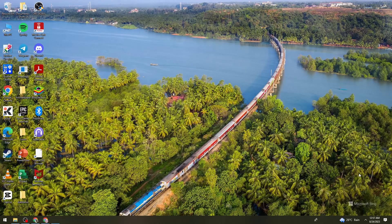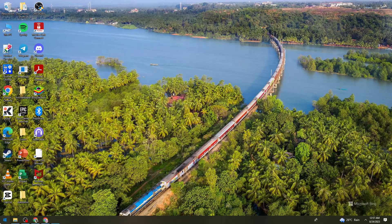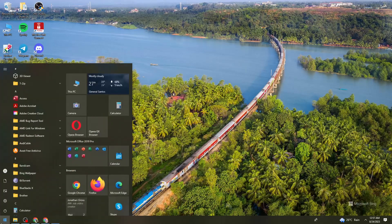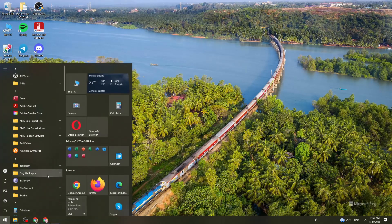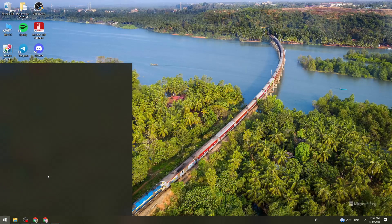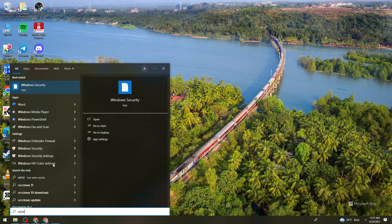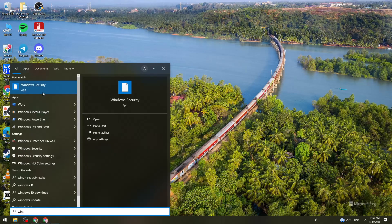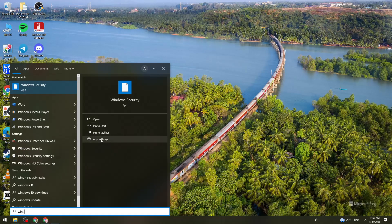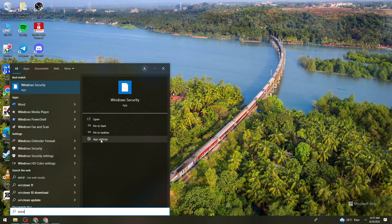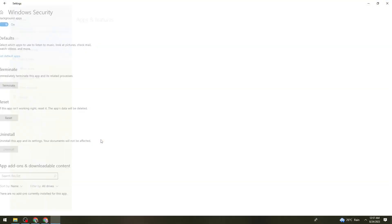First of all, click on the start button and search for Windows security. Then on Windows security, click on app settings.